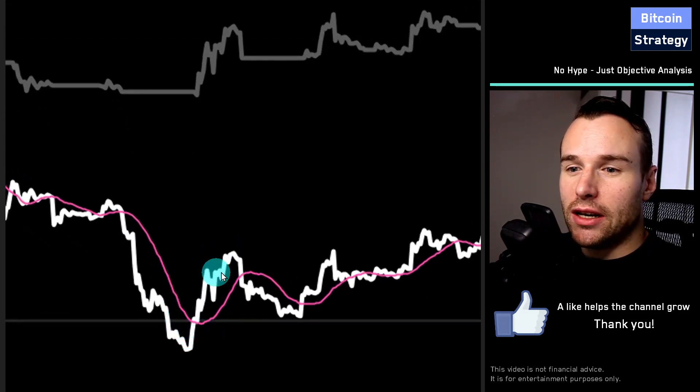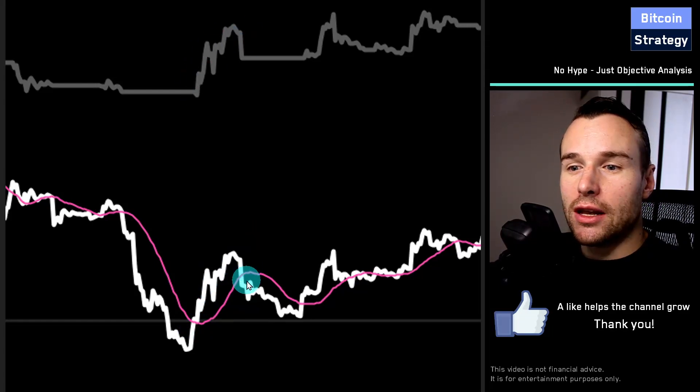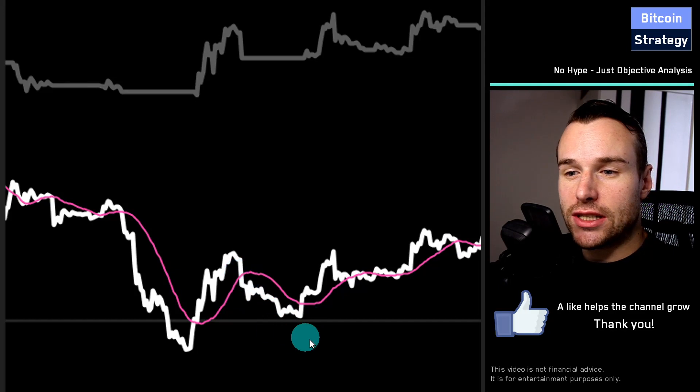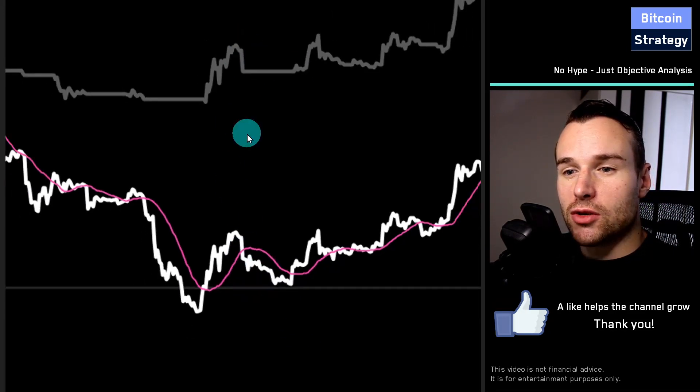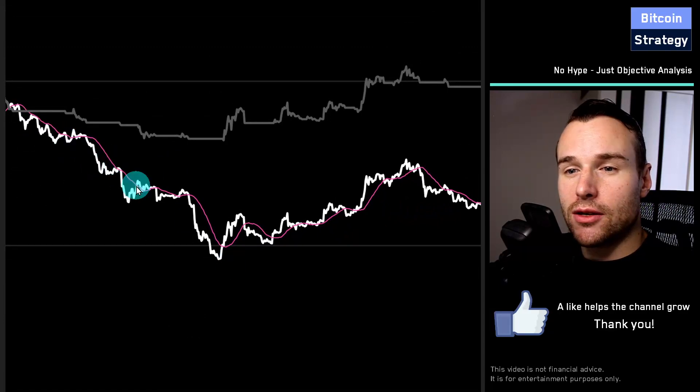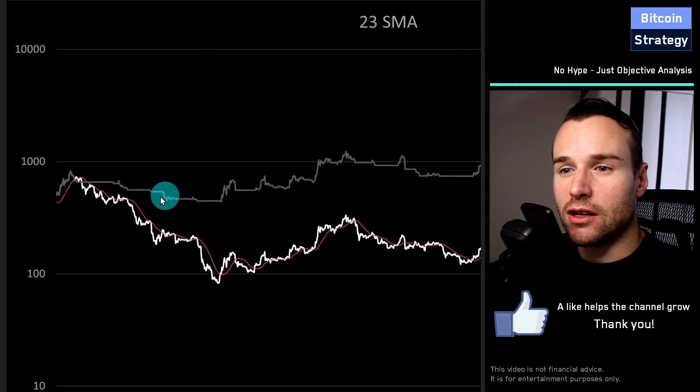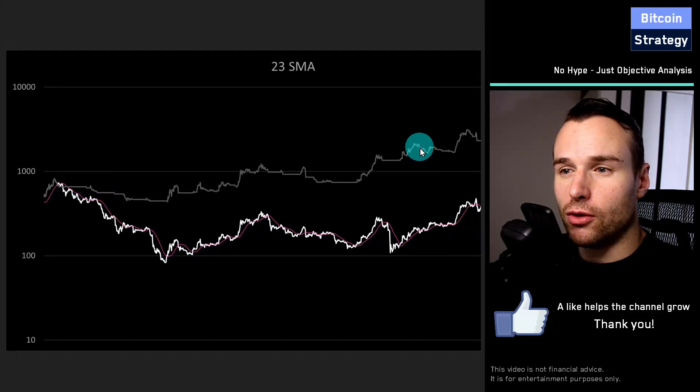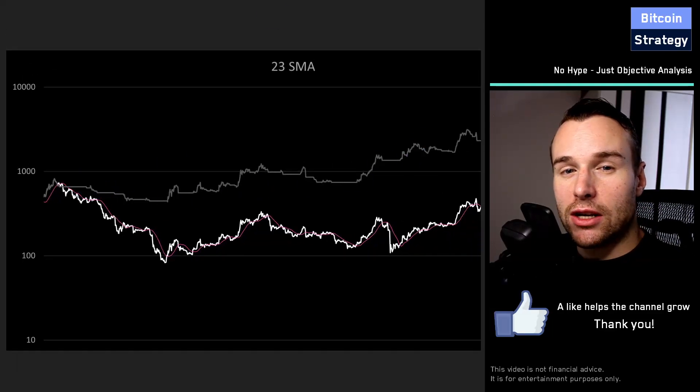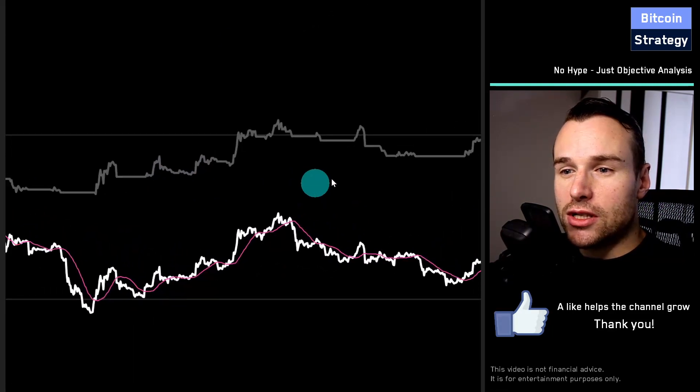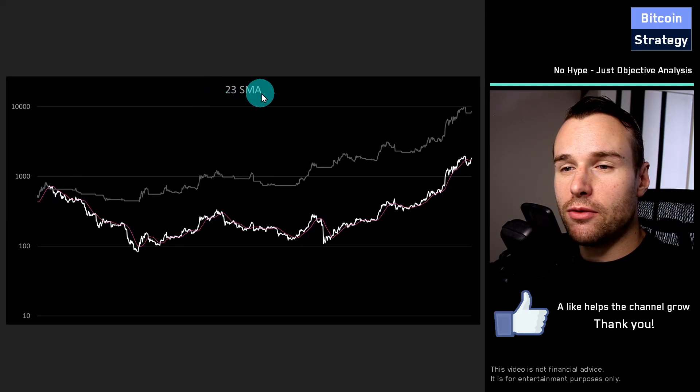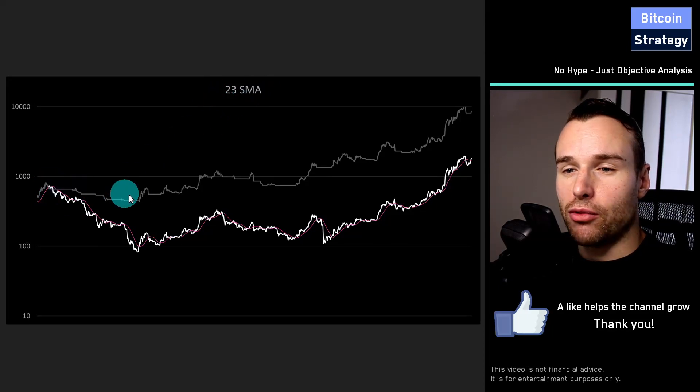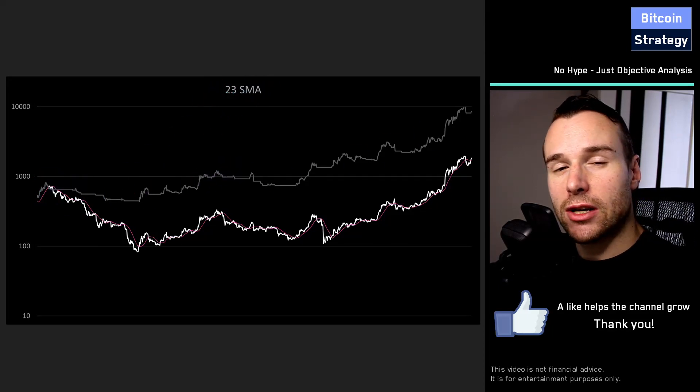We are in the market whenever the price is above a moving average, and then we exit the market. We sell everything whenever the price goes below the moving average. What you see here in white is the asset, in pink is the moving average, and in gray is the portfolio line. That's basically the line that we get when we trade according to that strategy.